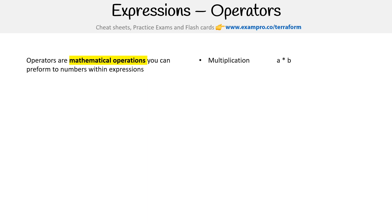The first is multiplication. You take two numbers and times them to get a larger number. Division uses a forward slash. Modulus—if you've never used modulus, I really like this—it allows you to see if something is divisible by a certain amount and then you get the remainder.